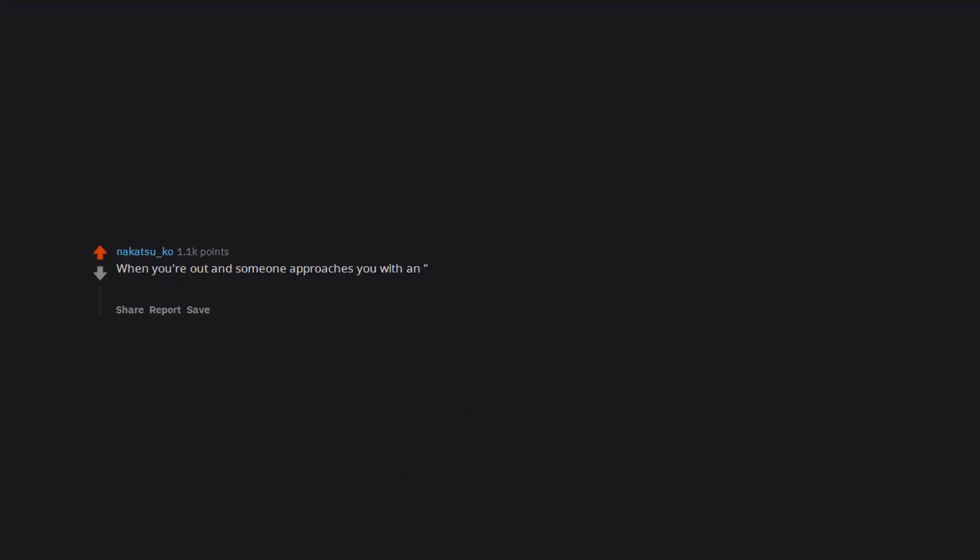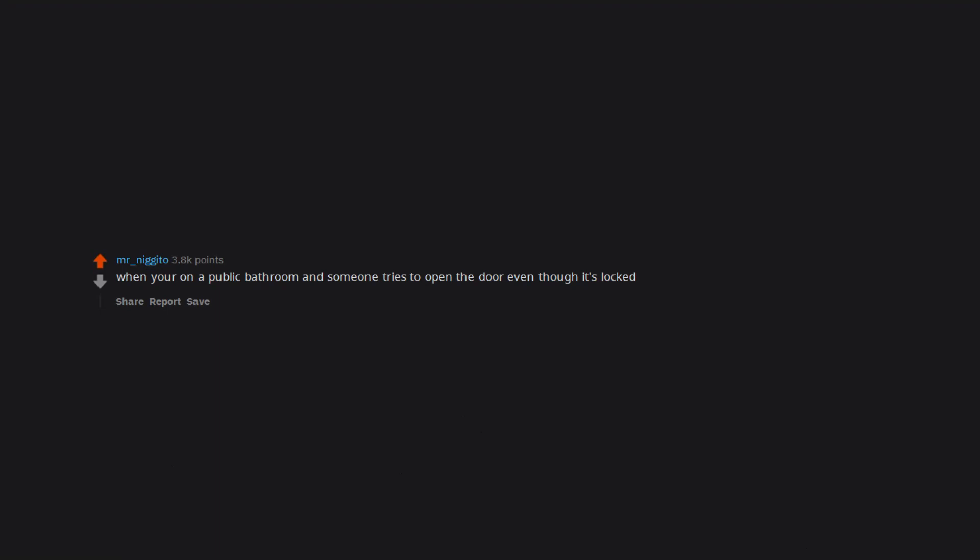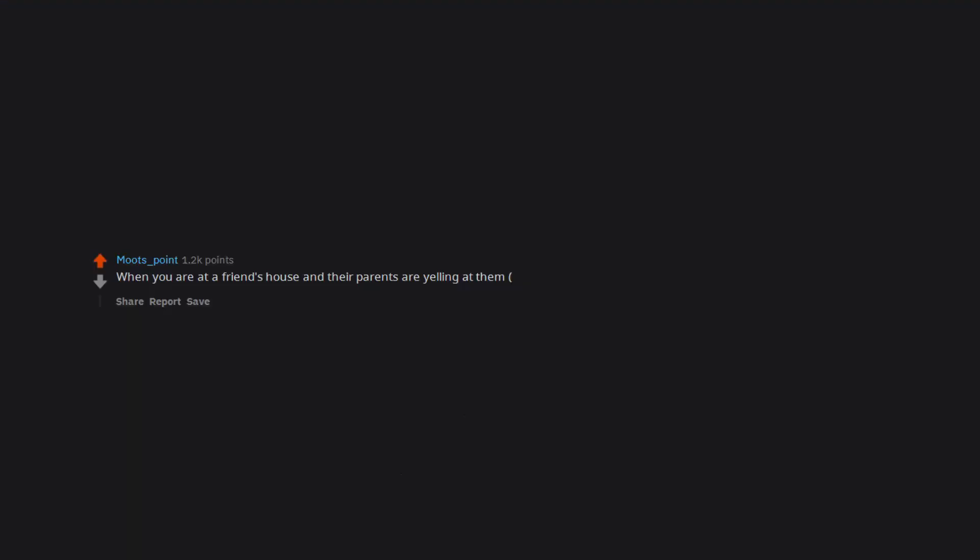When you're out and someone approaches you with an oh hi insert name nice to see you again and you have no idea who that person is. When you're on a public bathroom and someone tries to open the door even though it's locked. When you are at a friend's house and their parents are yelling at them, sometimes beating them. Calling your teacher mom.